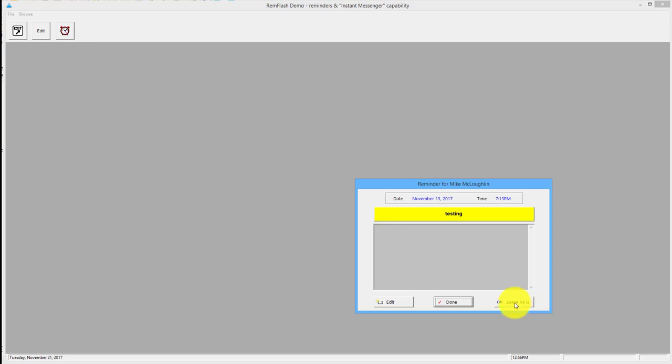When I'm ready, I can click on that. I've got these options here: I can say okay, leave it, I haven't got time to do it now. I can say it's done.